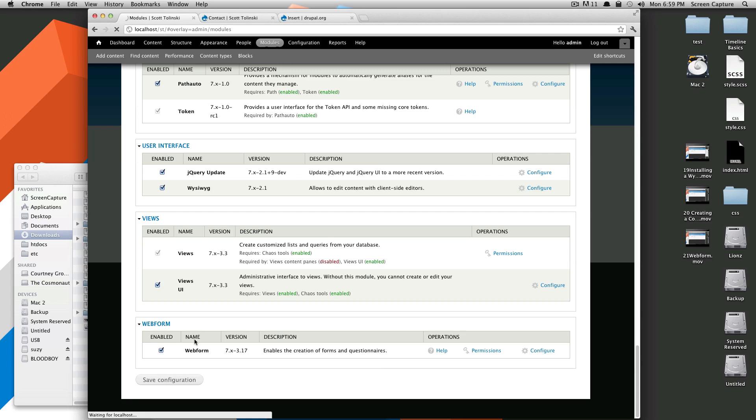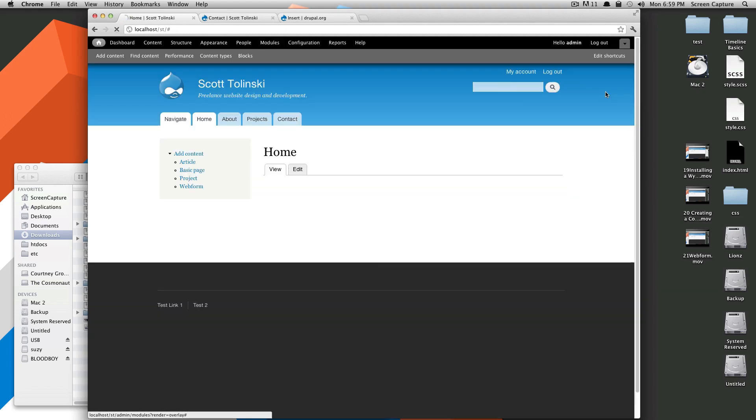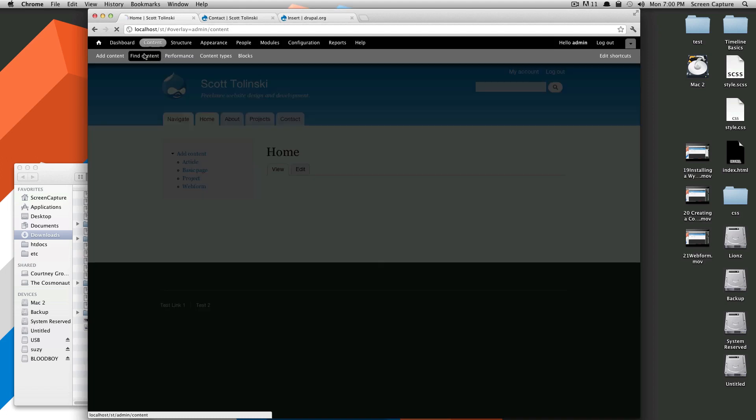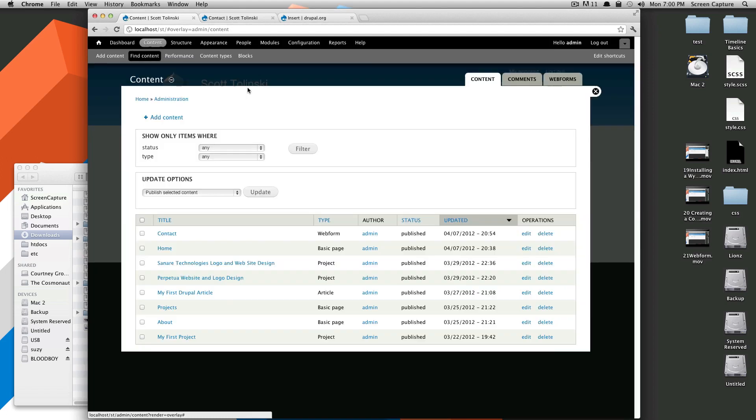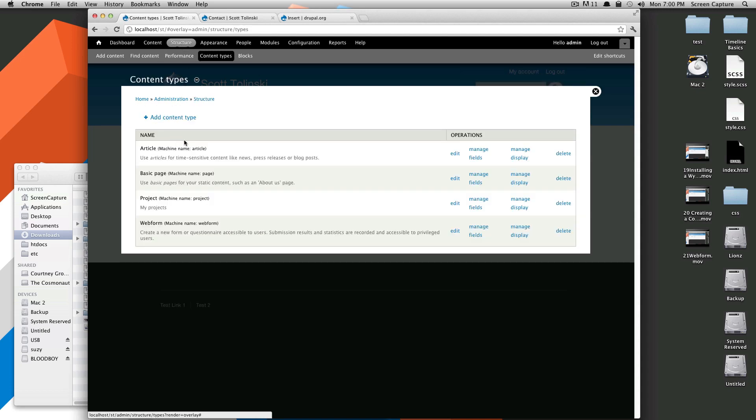And to get this Insert module working, all you have to do is you have to have an image field on your piece of content, and that image field has, you'll give it an option to use Insert. So let's go to Structure, Content Types.